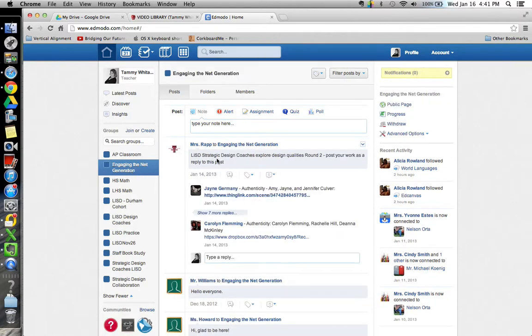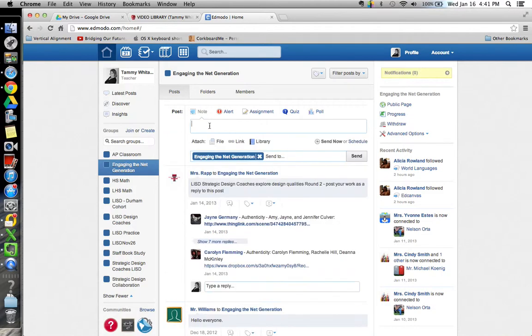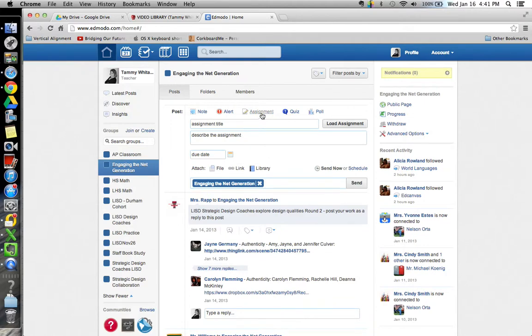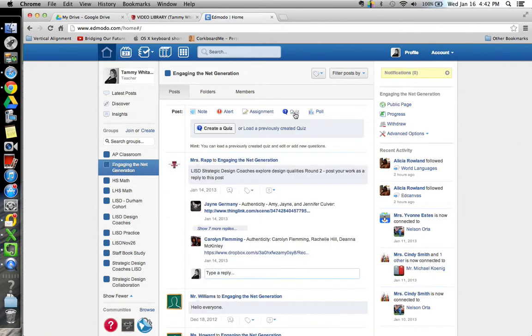Inside that group, and again it looks very much like Facebook, you can do post. If you type a post in, you can attach a file, a link, anything that's in your library that develops as you work in Edmodo. You can create an assignment and you just walk through those steps to create an assignment for your students.